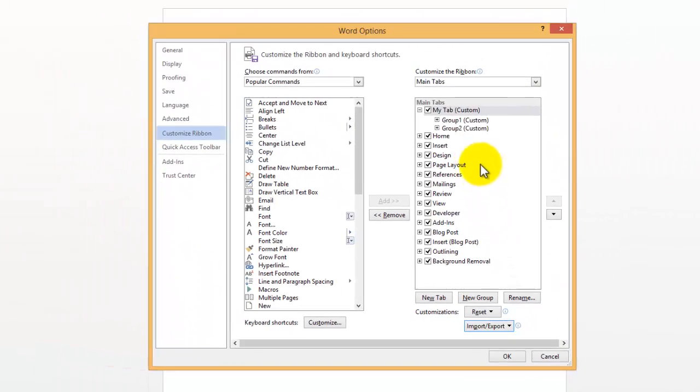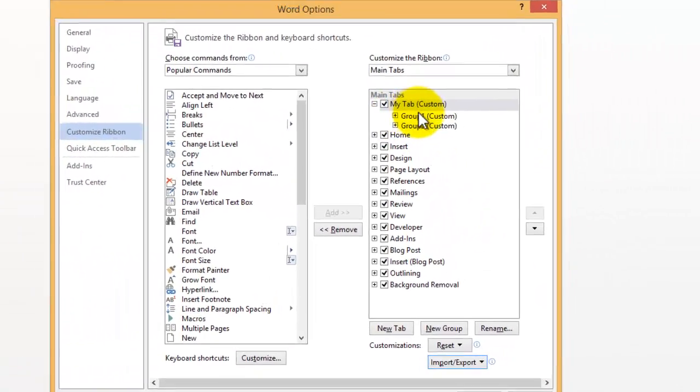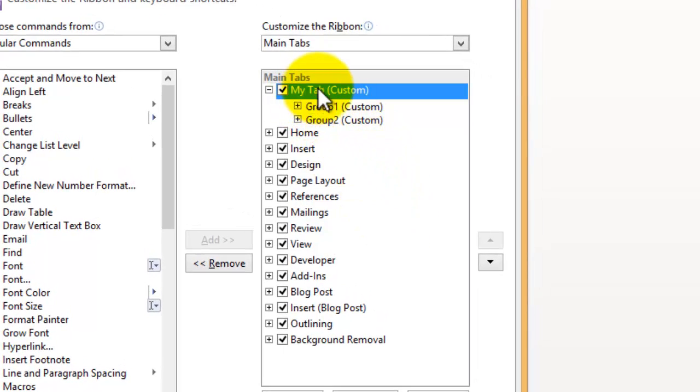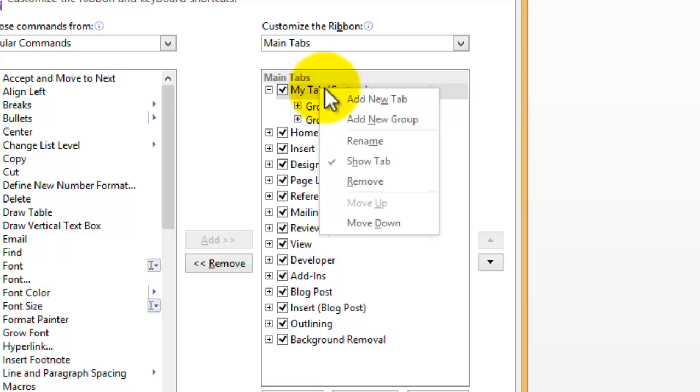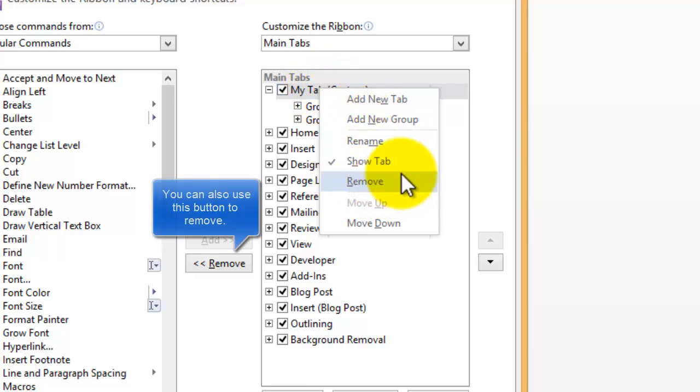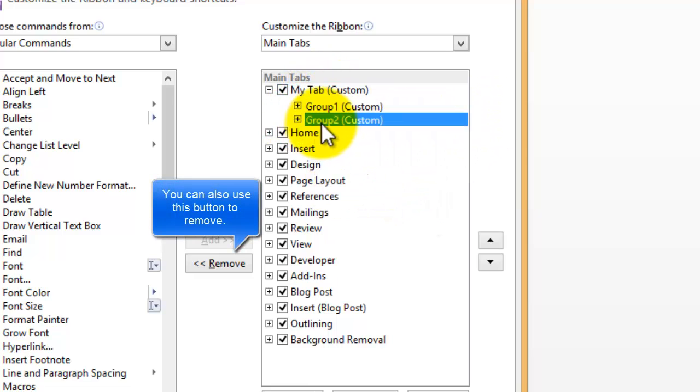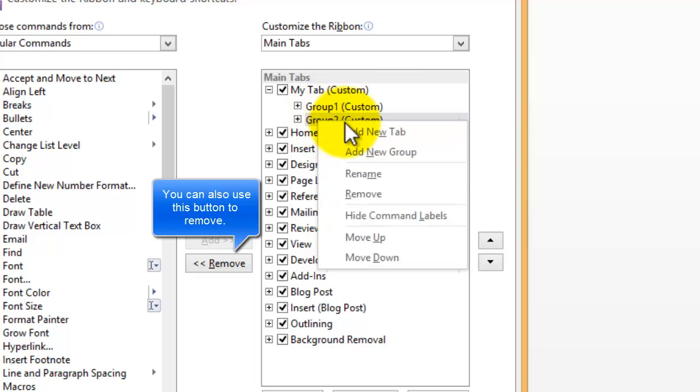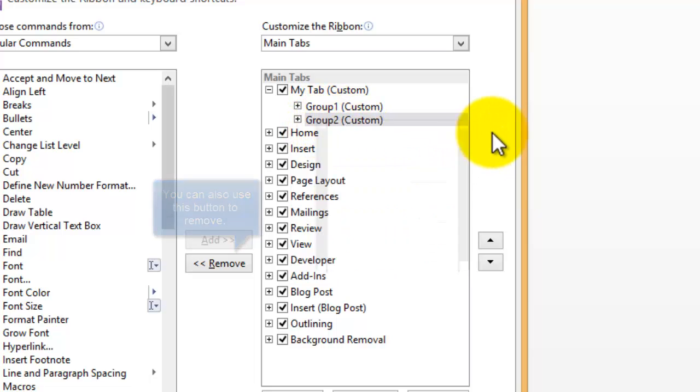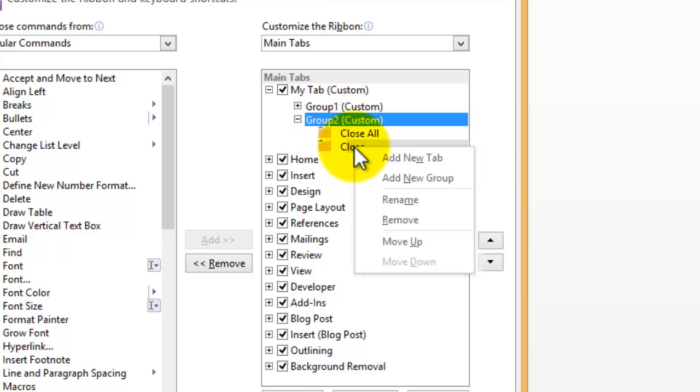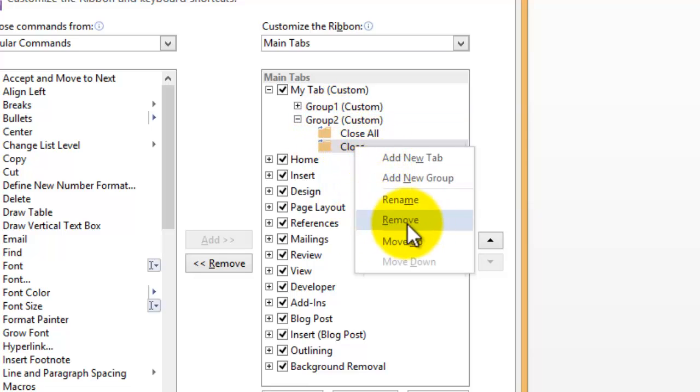Now if you want to delete items from your ribbon, you simply click on the tab and then, by right-clicking, go to Remove. You can also do that for Groups as well. If you right-click on the group, you can go to Remove there. And the same with items that are within Groups as well, as you can see.